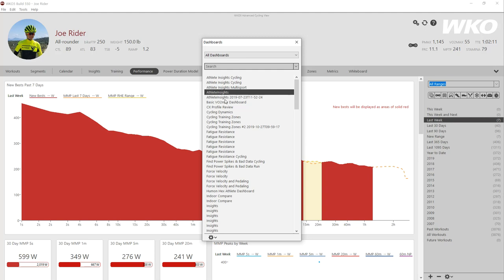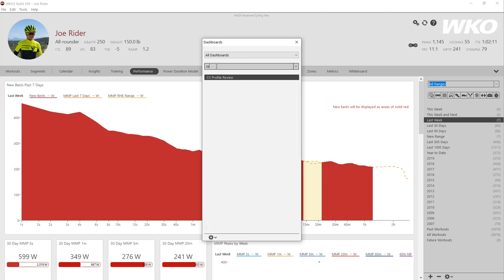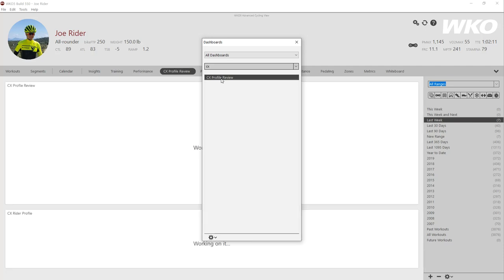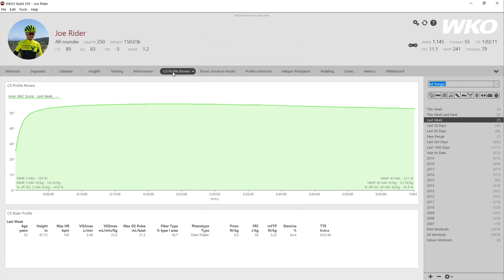So let's say I wanted to add a chart on Cyclocross. So I type CX. And there is a profile review. If I want to add that dashboard, I just need to double click on it. You now see it's shown up in my dashboard and it will be a part of the WKL5 advanced cycling view, meaning all athletes that have that view will now have that dashboard.